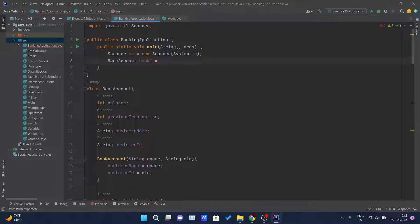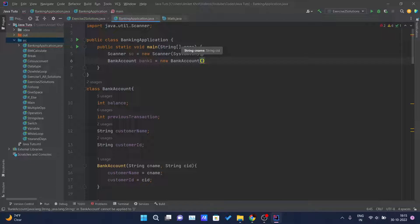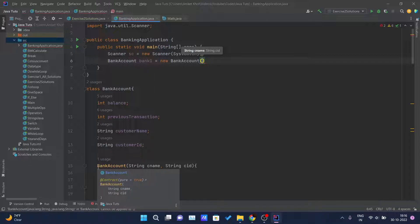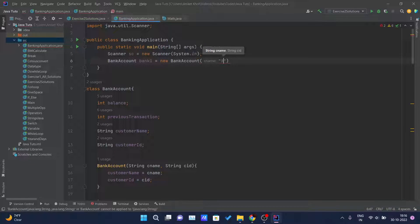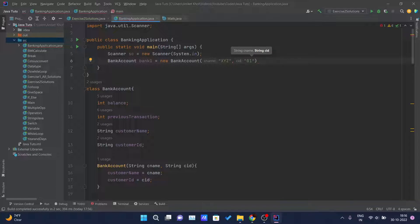We will create a new BankAccount. Here you can see IntelliJ IDEA is telling me this object requires two parameters: cname and cid. In previous videos I told you this is the constructor which accepts cname and cid — whenever you create an object, it calls the constructor of that class. So we have to give two parameters. Let's give the customer name as XYZ and the customer ID as 101.